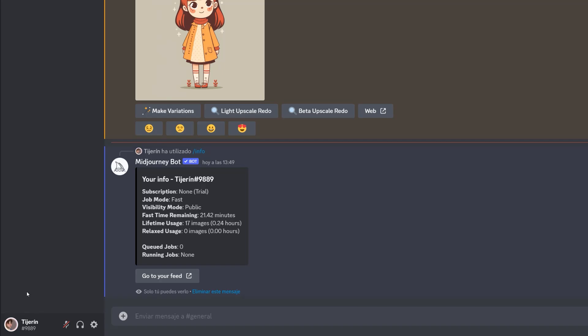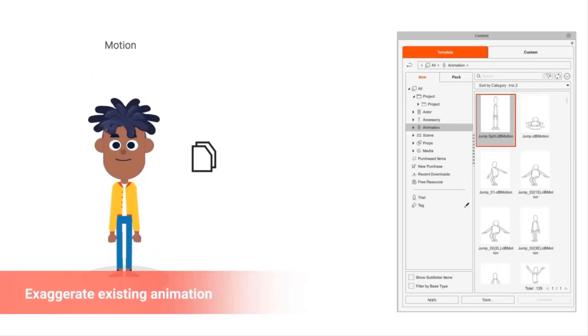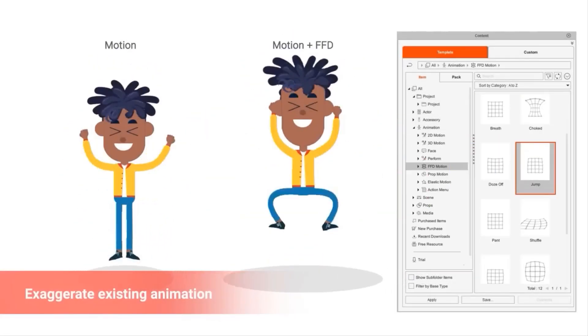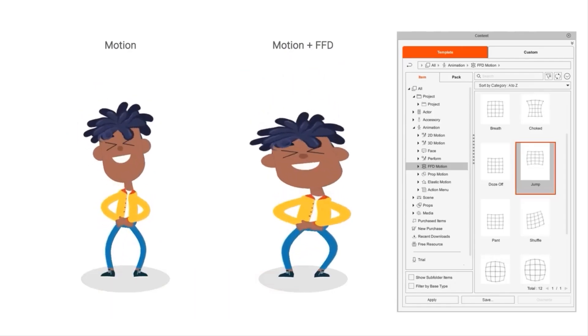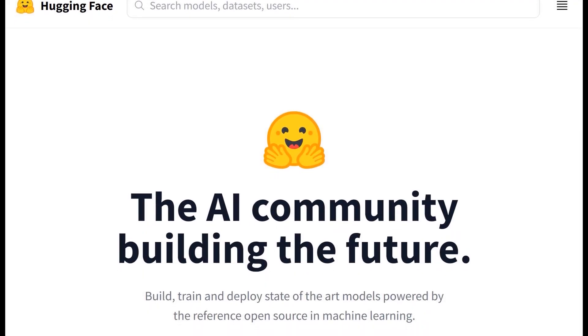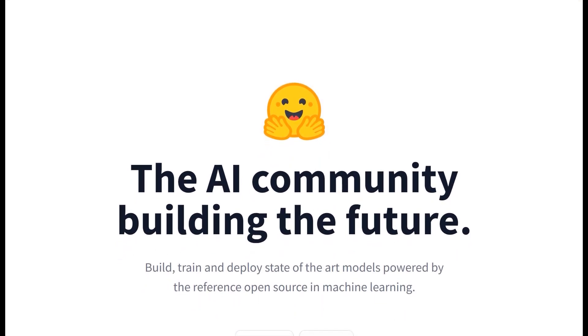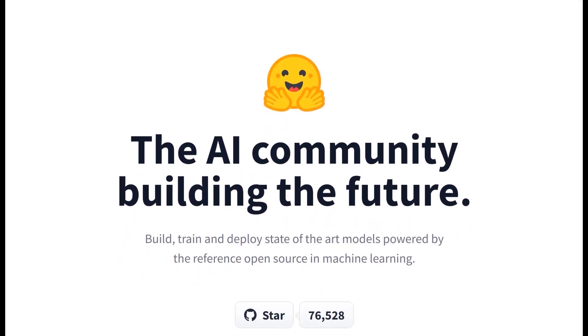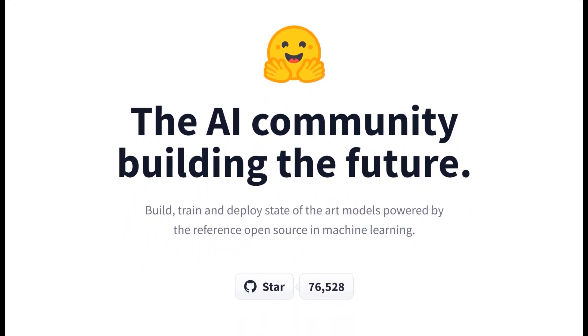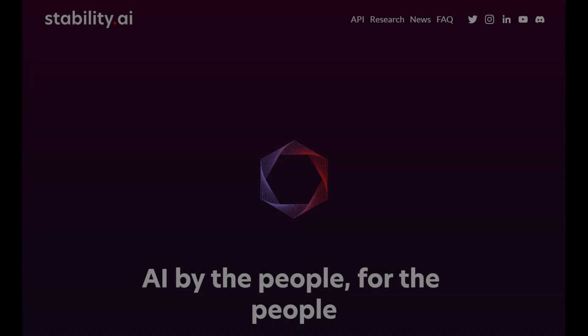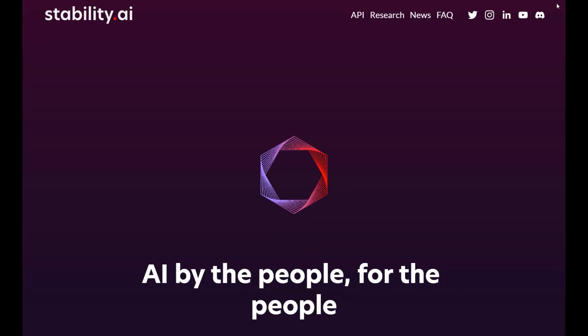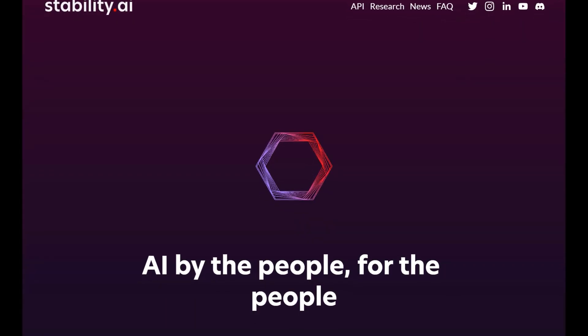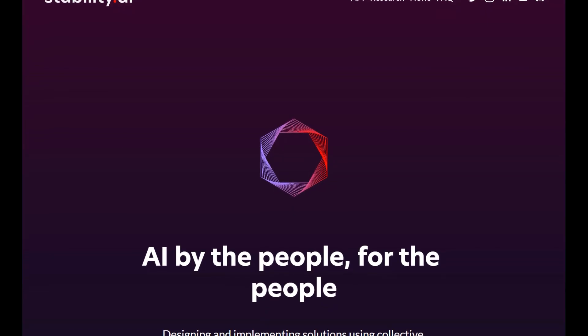As mentioned, the character needs several retouches. The most important, without a doubt, is that he's missing his hands and legs. For this, we're going to discover the AI community Hugging Face, AIs that can be used for free in the browser. One of these AIs is Stable Diffusion Infinity.